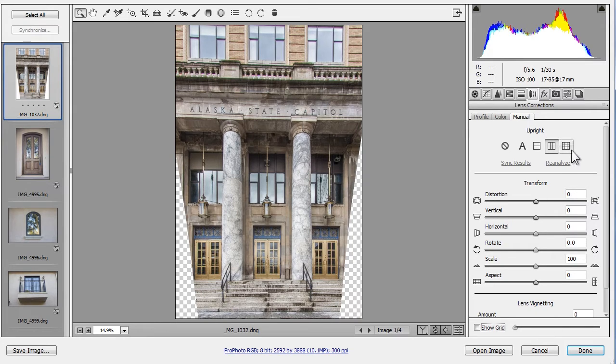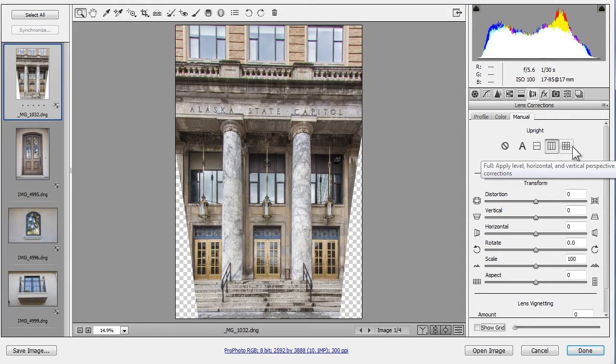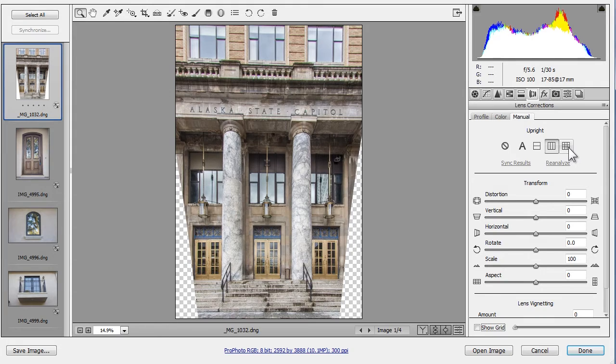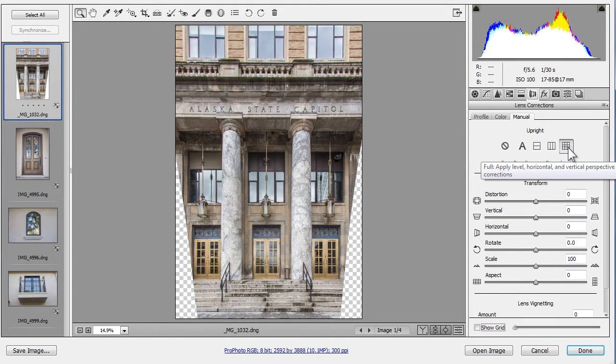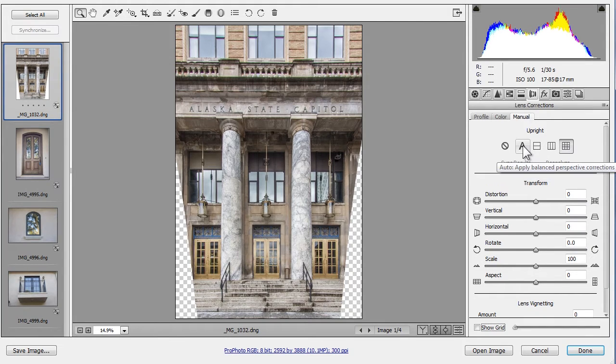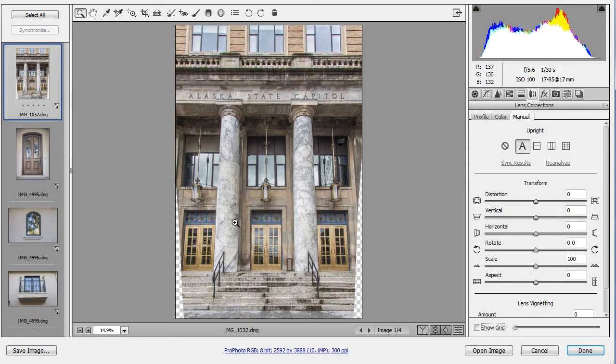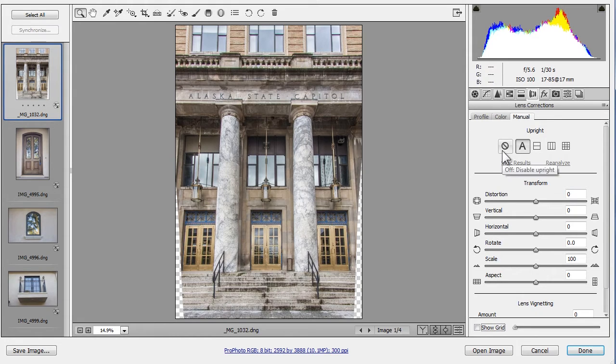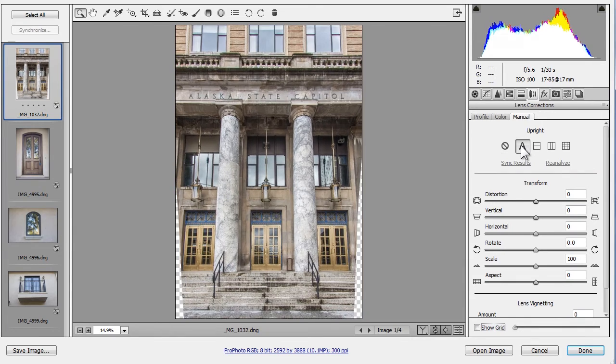Back to Upright Options. Full is a combination of leveling and correcting both vertical and horizontal perspective. Watch the photo as I click on it and you'll see it tilt a bit to the right to compensate for me not having shot the building straight on. Auto, as I click on it, will both level and apply a more conservative perspective correction. In this case, it achieves a really nice balance. I'll go back to Off and then Auto.